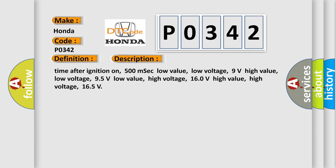Time after ignition on: 500 milliseconds. Low value low voltage: 9 volts. High value low voltage: 9.5 volts. Low value high voltage: 16.0 volts. High value high voltage: 16.5 volts.